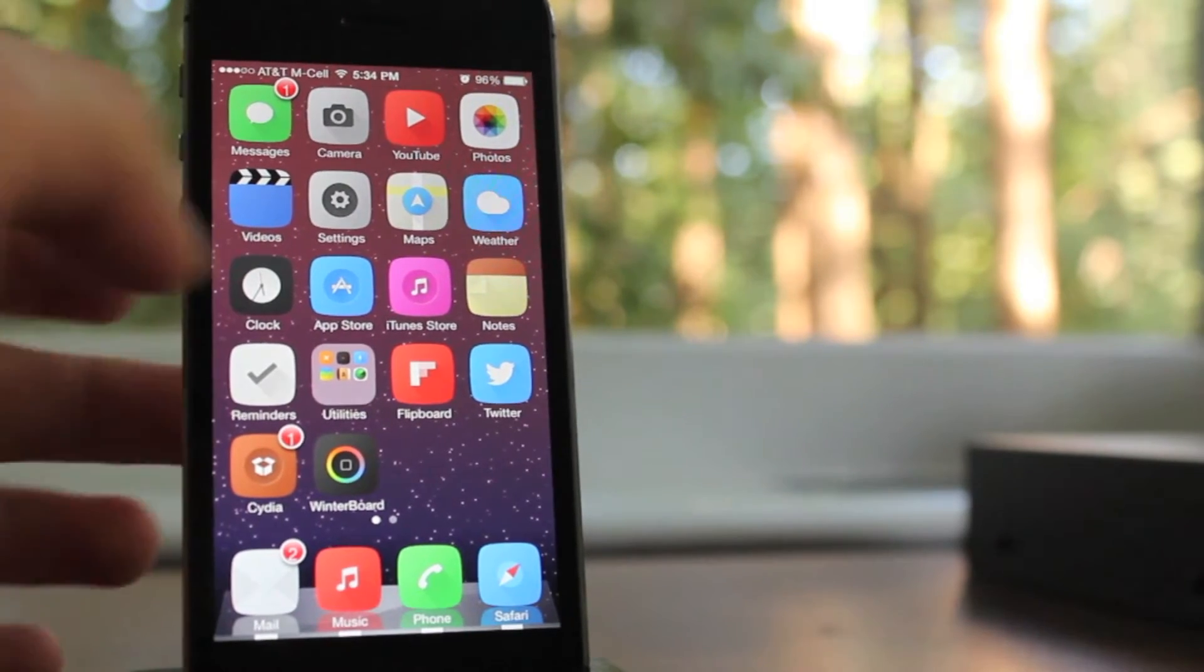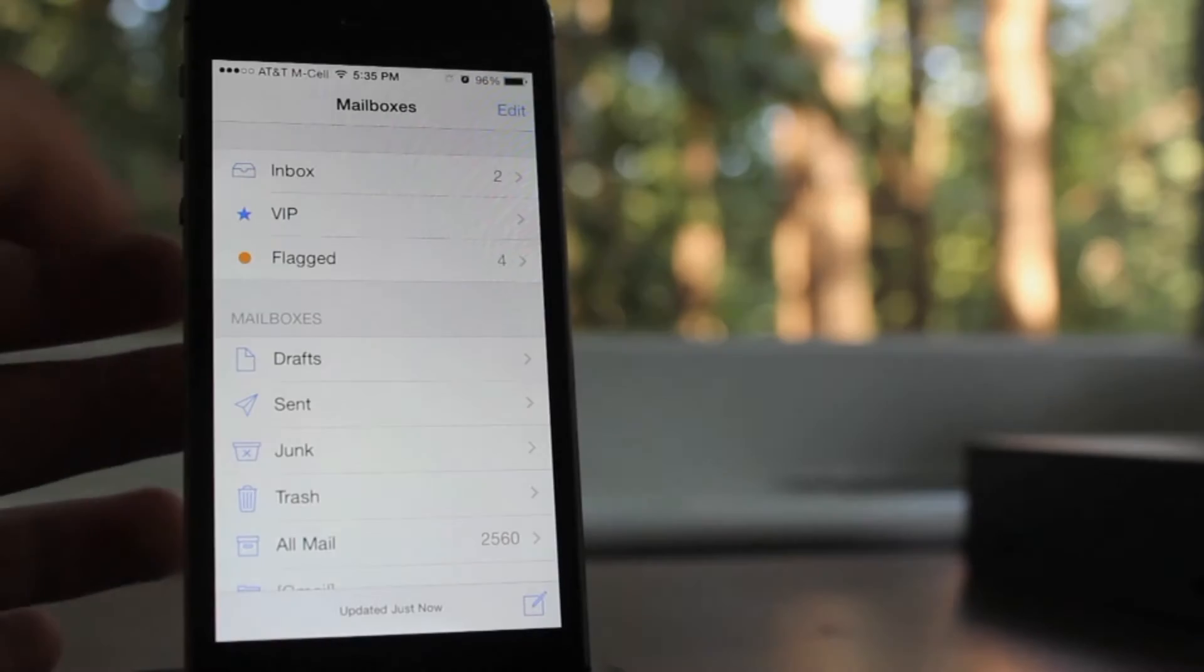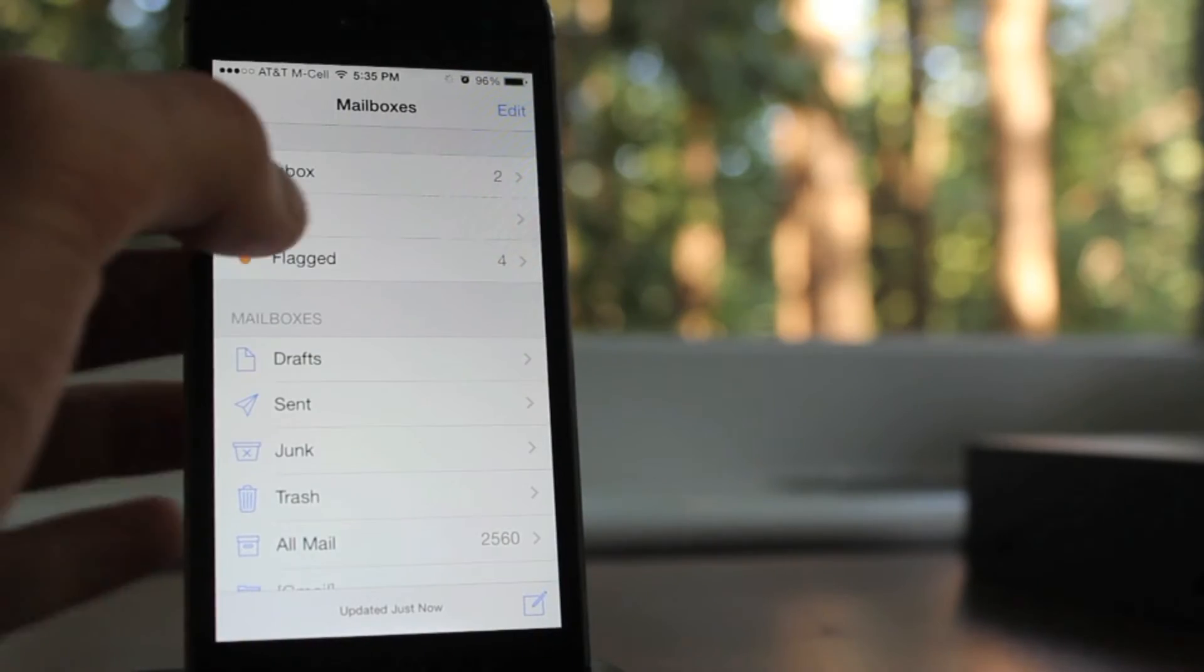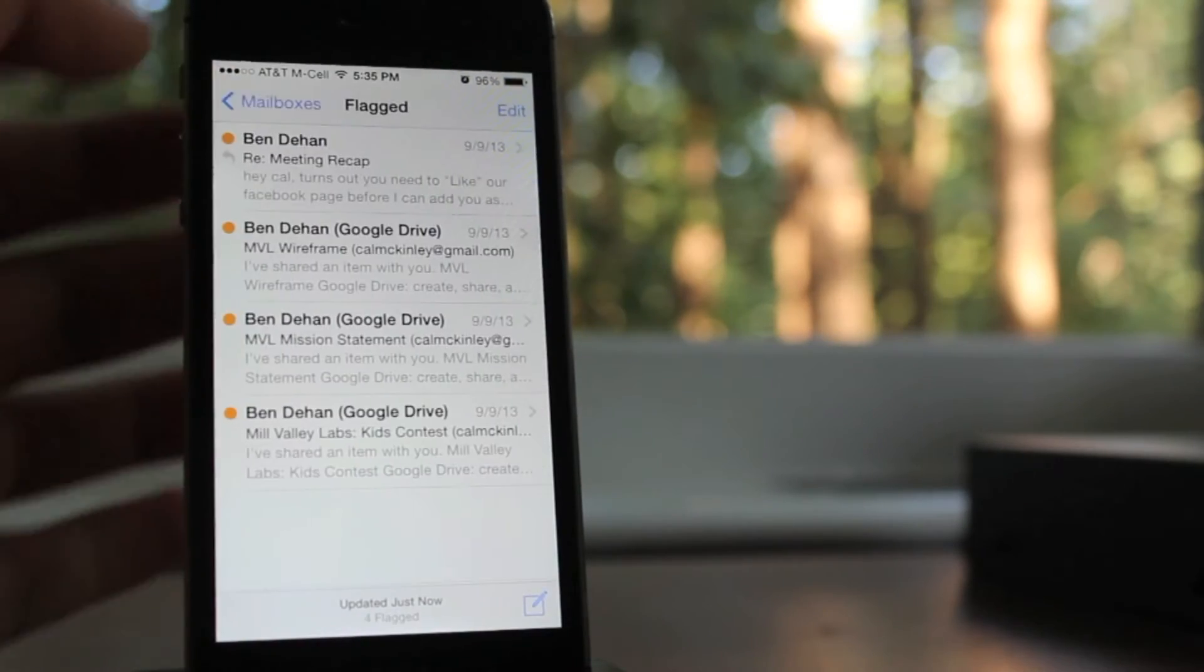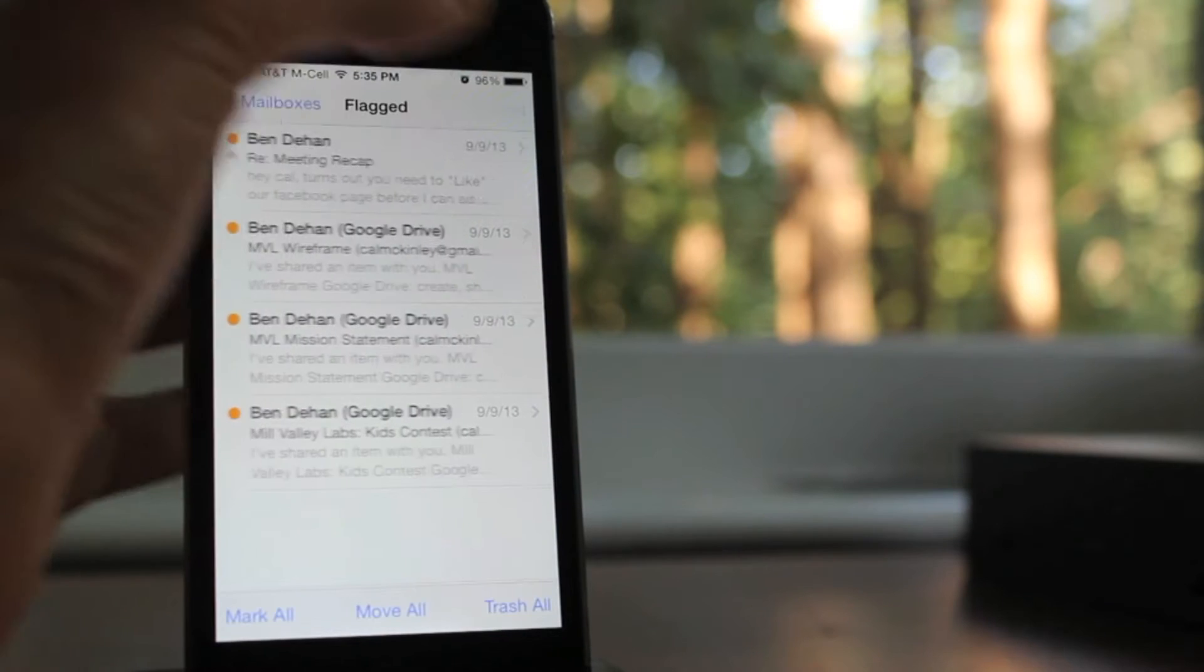this tweak is called All Mail Actions. Now you can find this tweak free in Cydia, and it's very simple.